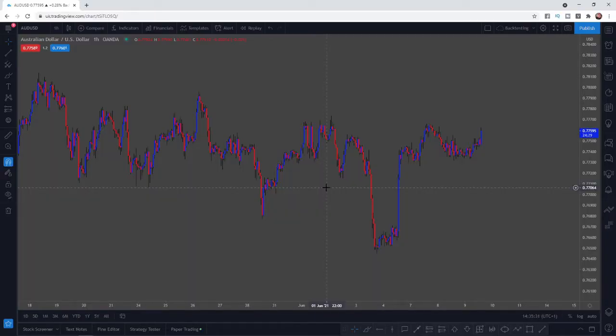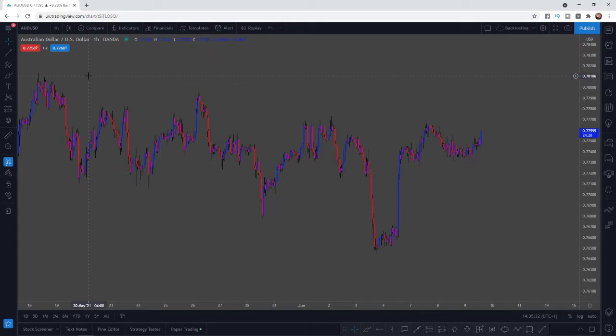there is an option for replay. If you go up here and go all the way to the end, there's the replay button.